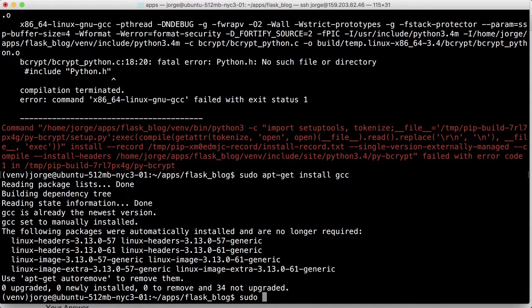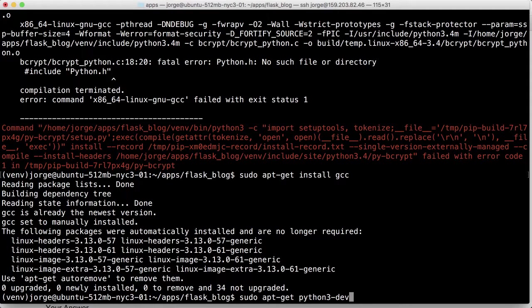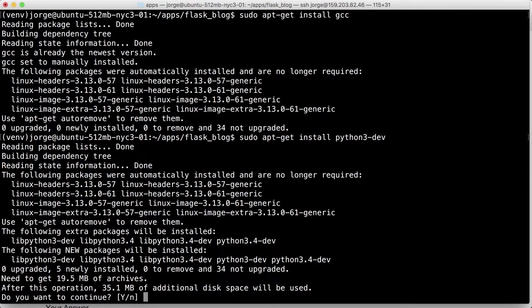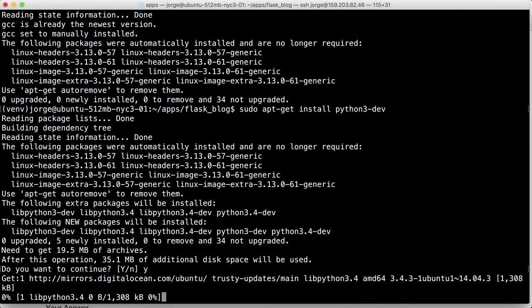So sudo app get install python3-dev. So click yes.